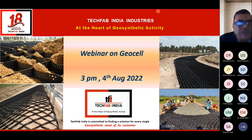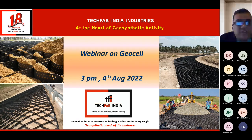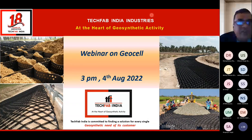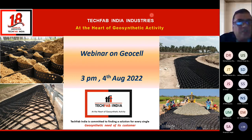Today we start our journey with a webinar on Geocell, which will be presented by our Mr. Dheeraj Reddy, who is a senior manager technical, looking after roads and railways for various geosynthetic products. In today's webinar on Geocell, we will cover everything about Geocell — product details, specifications, testing criteria as per codal provisions, various applications, and different case studies.